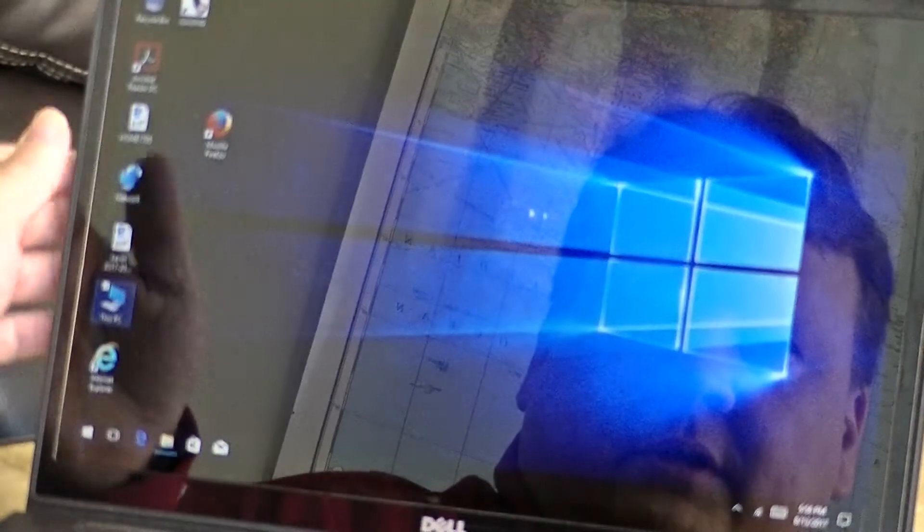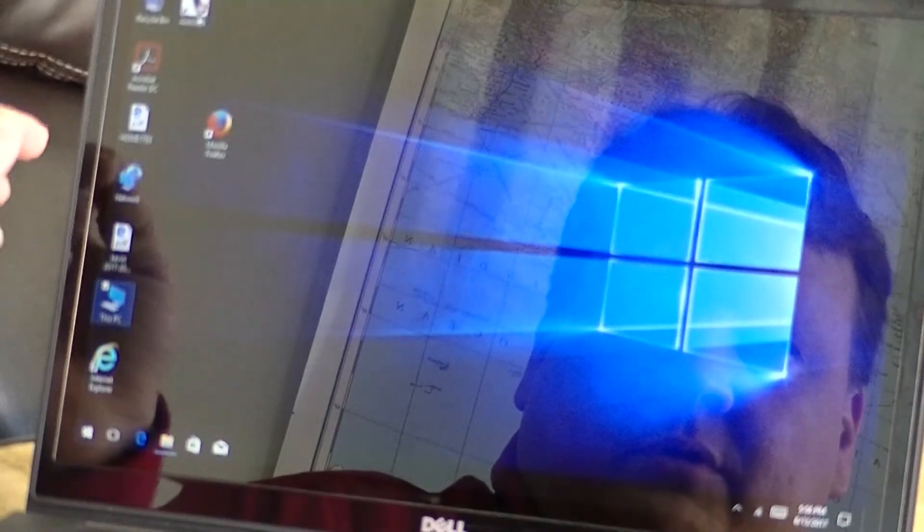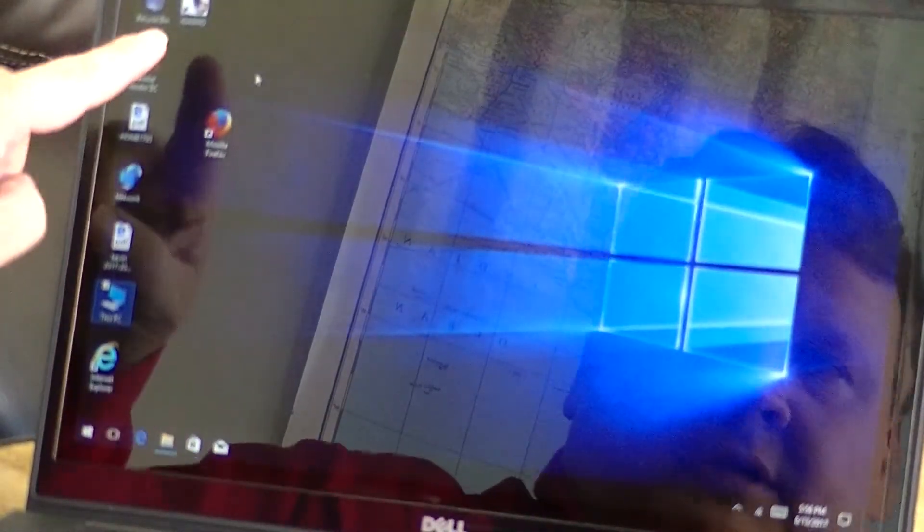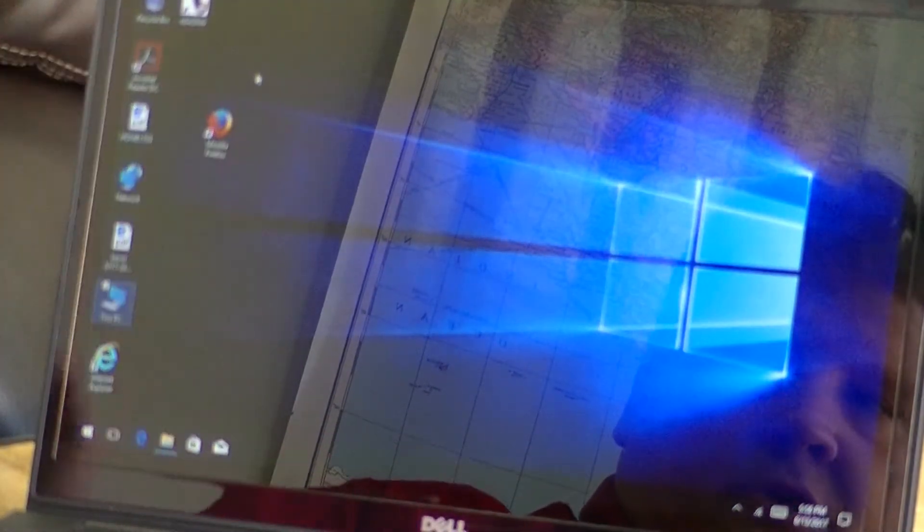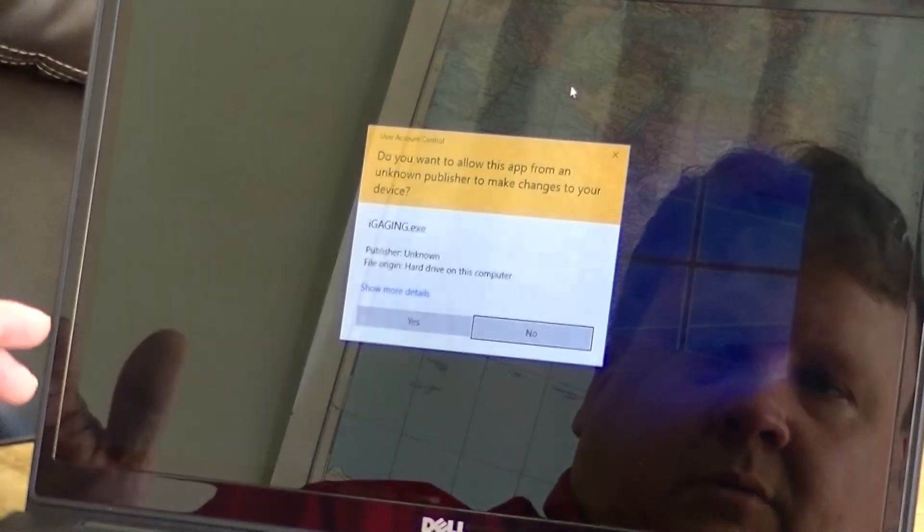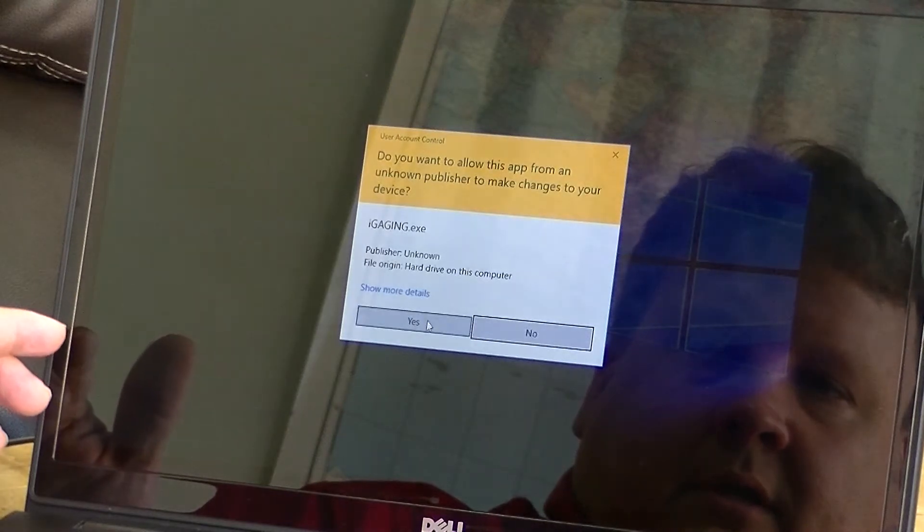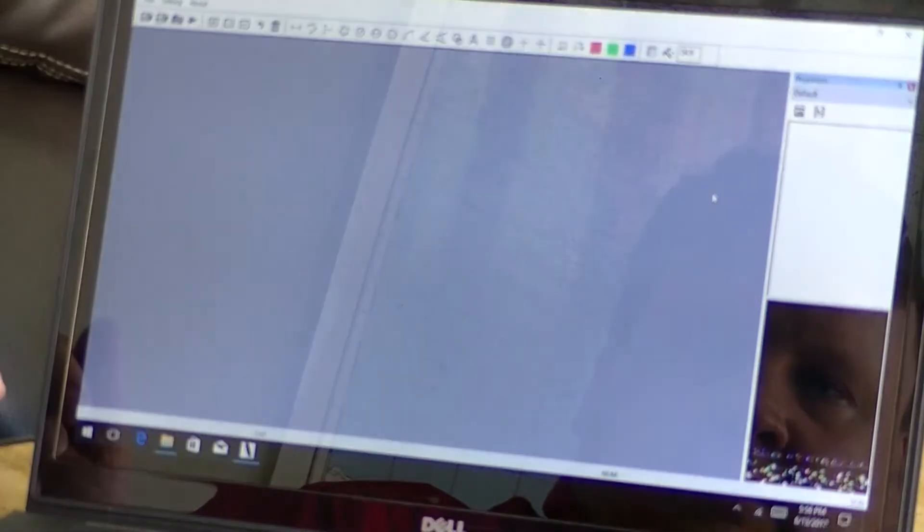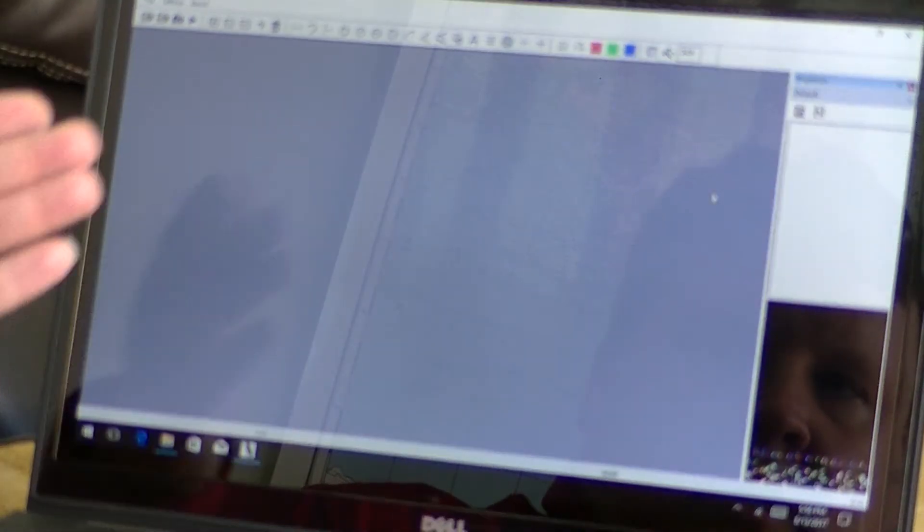But once you've installed it, it'll show one on your desktop, the iGauging shortcut there. You can double click on that, click yes. And the screen will come up looking like this.